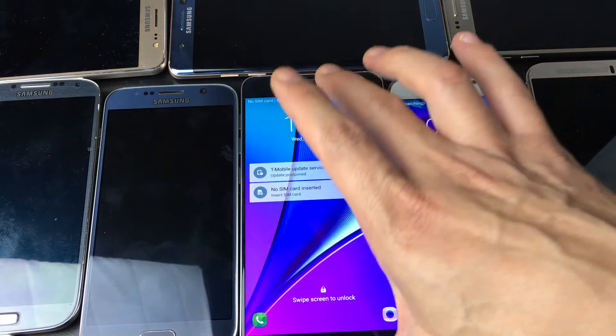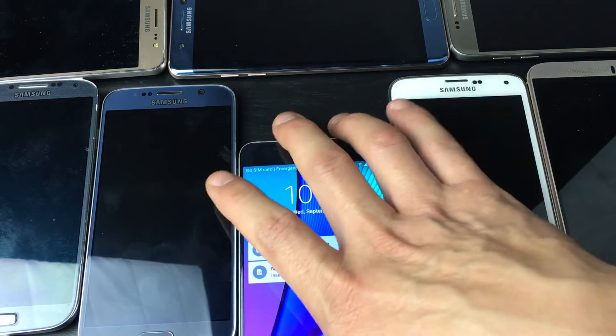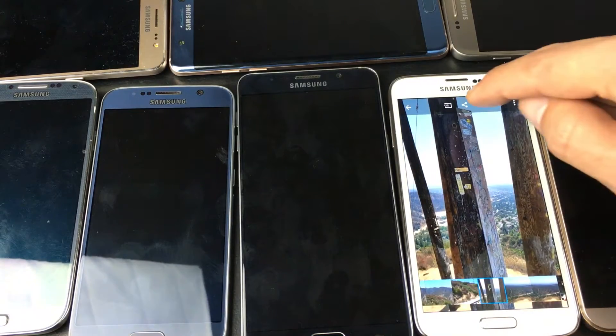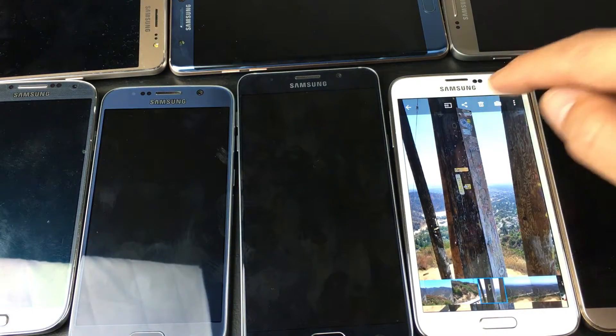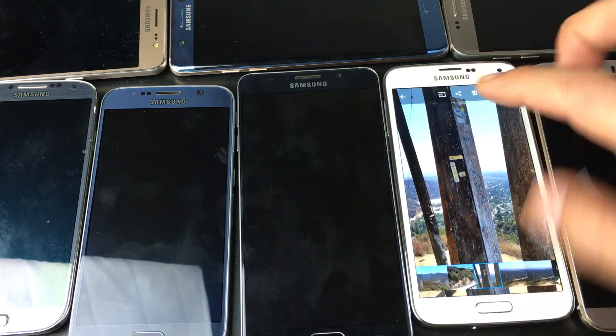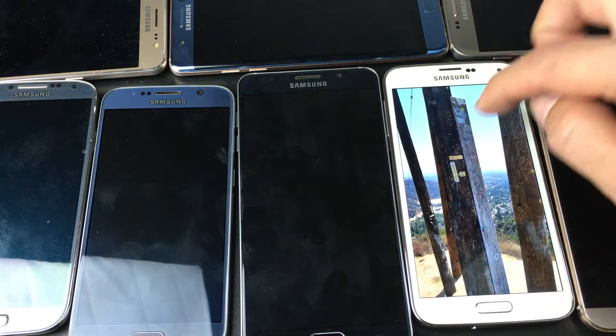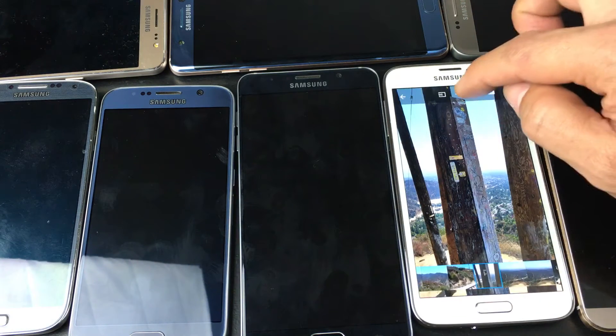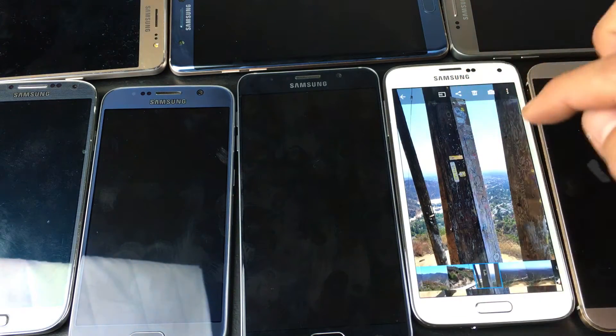Okay, so let me give you an example here. For this example, I'm using a Samsung Galaxy S5 and this one here is a Samsung Galaxy Note 5. S5, Note 5 — so let's do this.